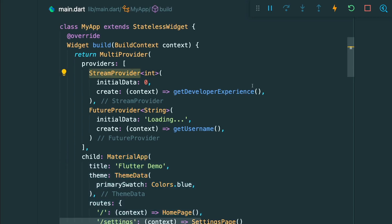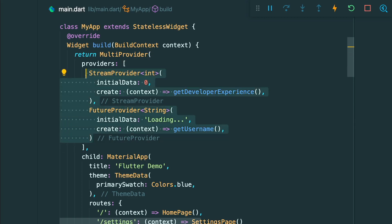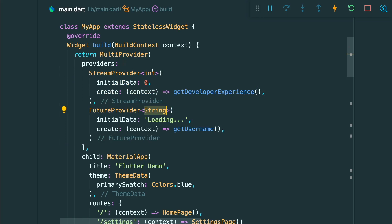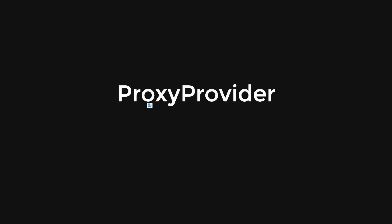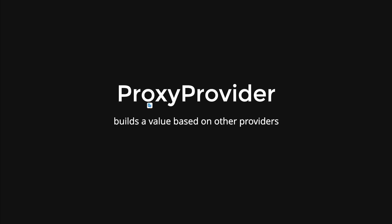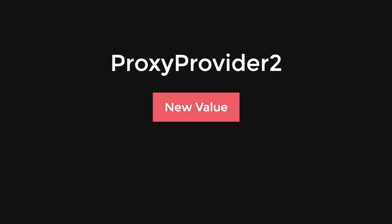Inside our MyApp widget, the multi-provider has a list of providers. The stream provider is a new integer type with initial data zero, using a stream called 'get developer experience stream' that gives the years of Flutter experience. We also have the normal future provider. If we don't want them passed down individually, we can combine them using a proxy provider. A proxy provider builds a value based on other providers.